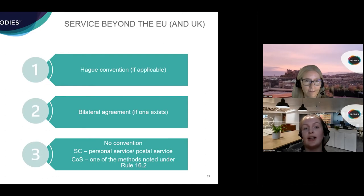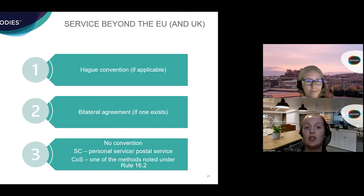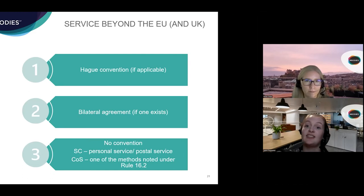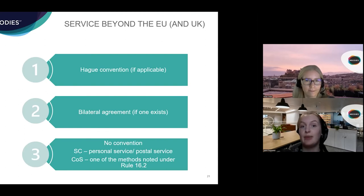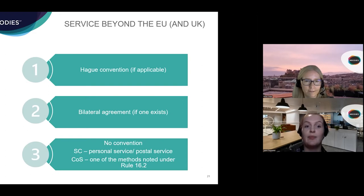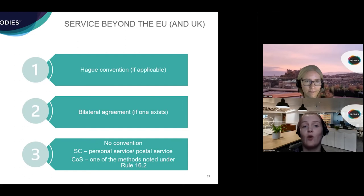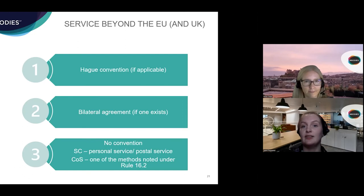Turning briefly to service beyond the EU and the UK: a lot of countries that aren't in the UK or EU have ratified the Hague Service Convention, so the same rules and considerations apply to those countries. However, given that over half the world's countries are not contracting parties, the question is what to do then. First, check if there is a bilateral agreement with the country you're looking to serve in. If there is no convention or agreement, service should be executed by personal service or postal service in accordance with the rules where service is taking place if it's a Sheriff Court action. For a Court of Session action, you would serve under one of the methods in Rule 16.2 of the Rules of the Court of Session, most of which reflect the service methods under the Hague Convention.